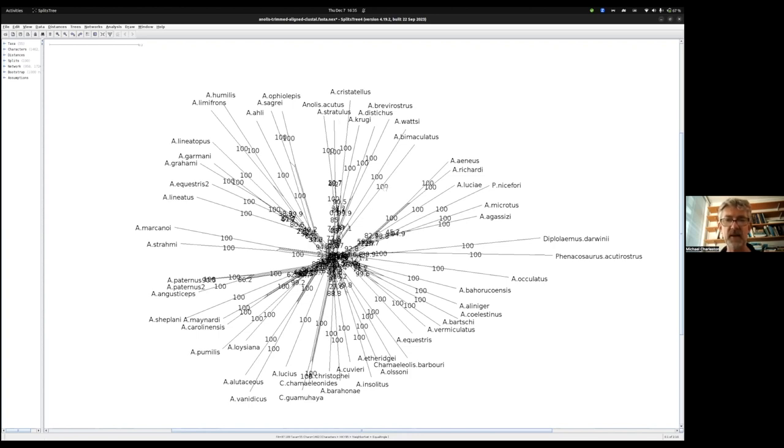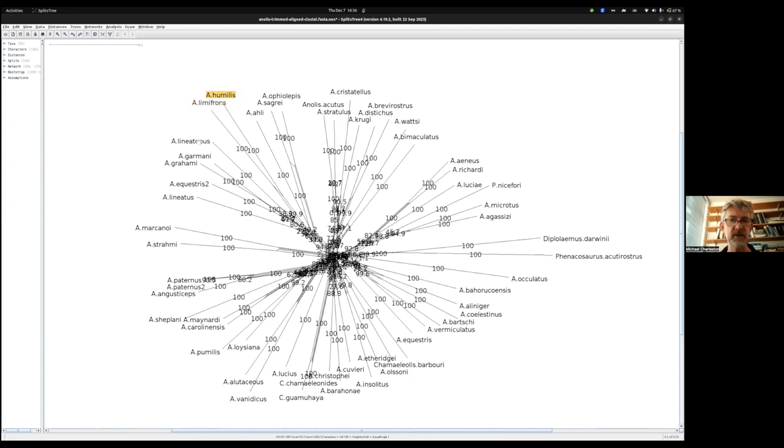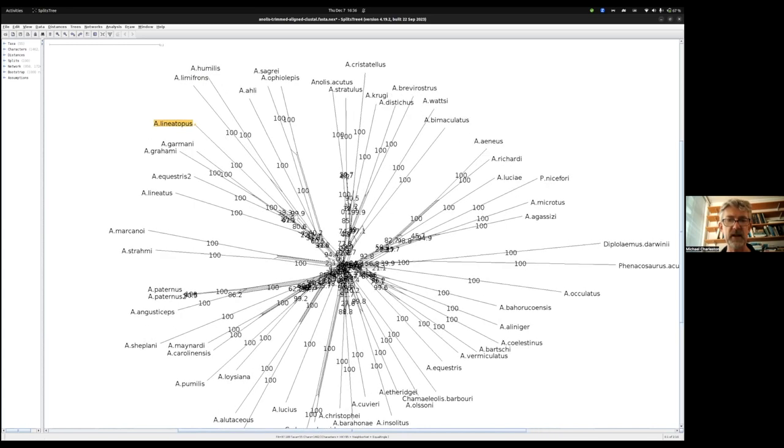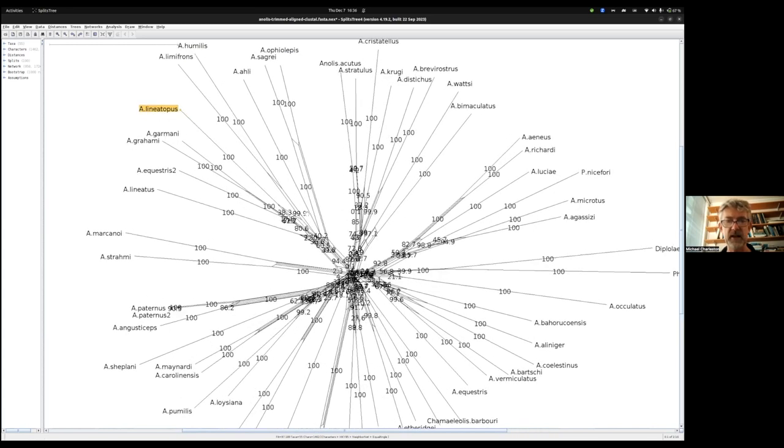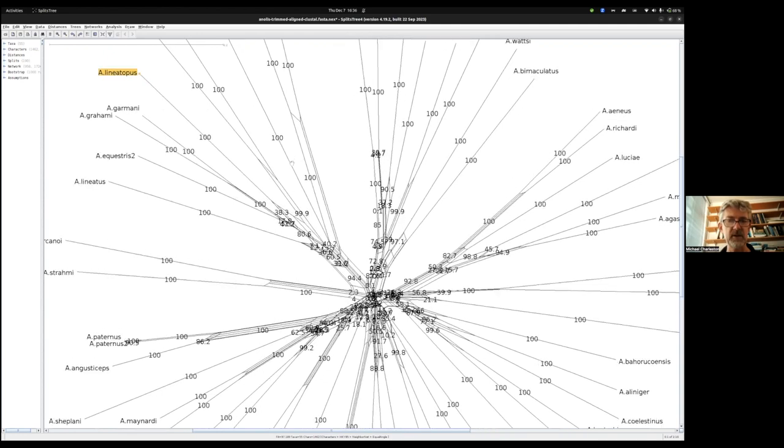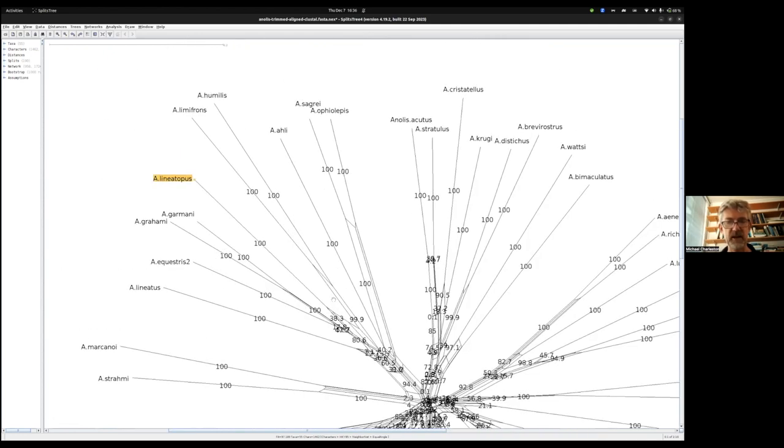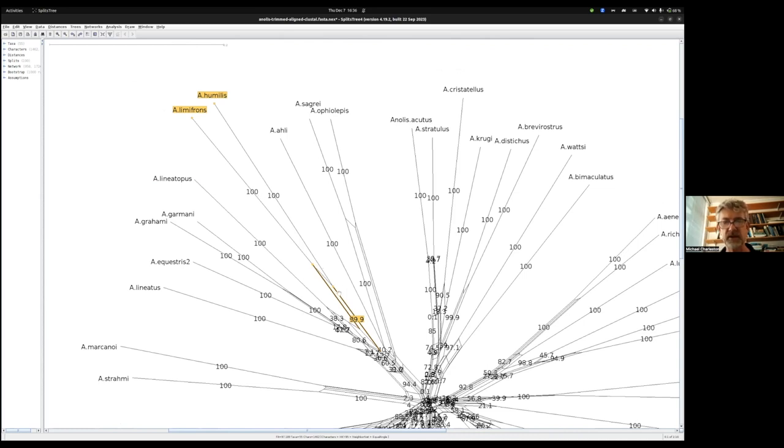We've now got numbers on each branch, including the tips. Those are all going to be 100 because they have to appear in every network. Let's look at our favorite clade. Here's limifrons, humulus, lineotopus. Let me zoom in on that clade. I can see that in 99.9% of my 1000 replicates, so in all but one, this split occurred that had limifrons and humulus together.